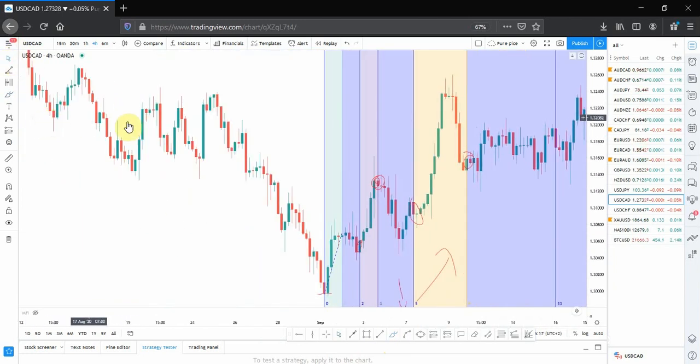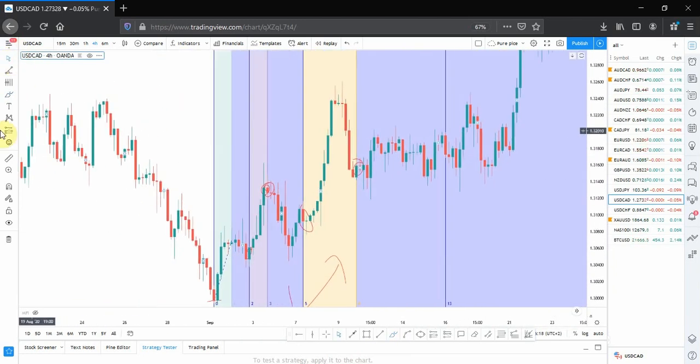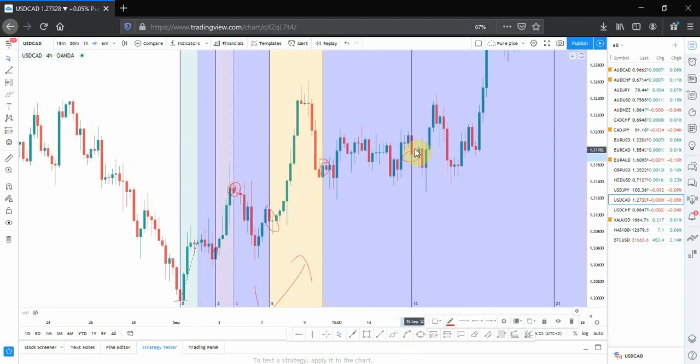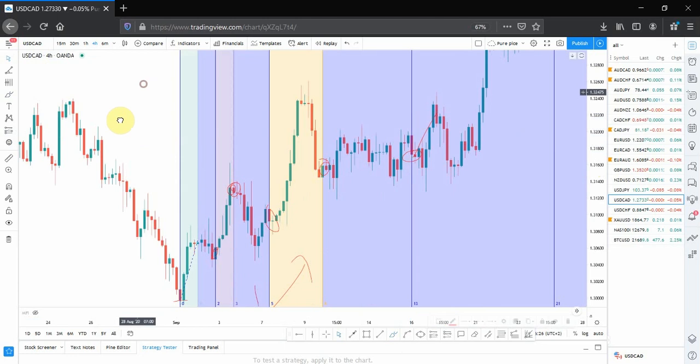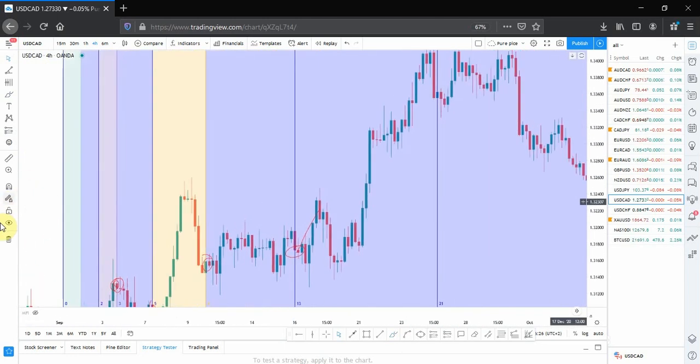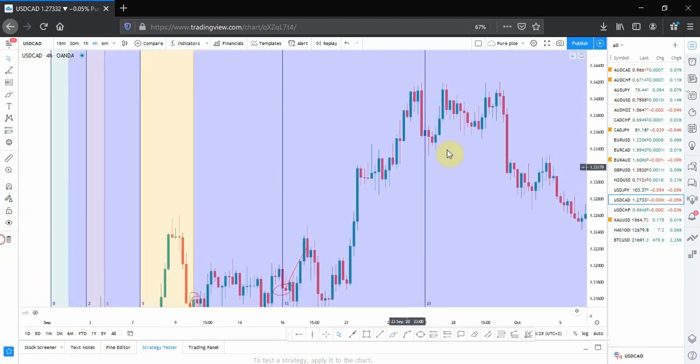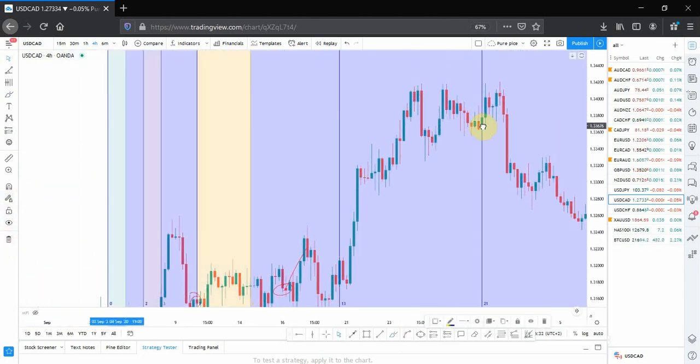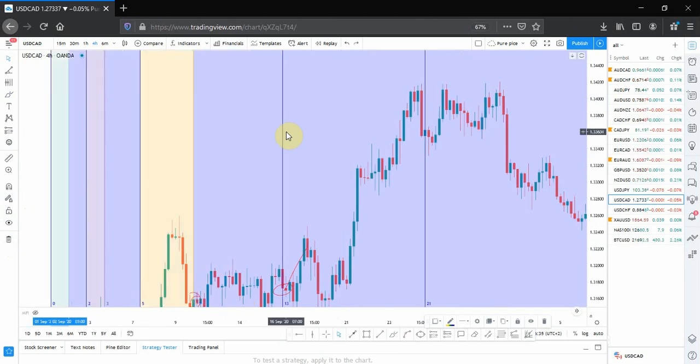Let's see the next one. Same thing applies here - after this, price just picked up and went up. Let's see the other one.